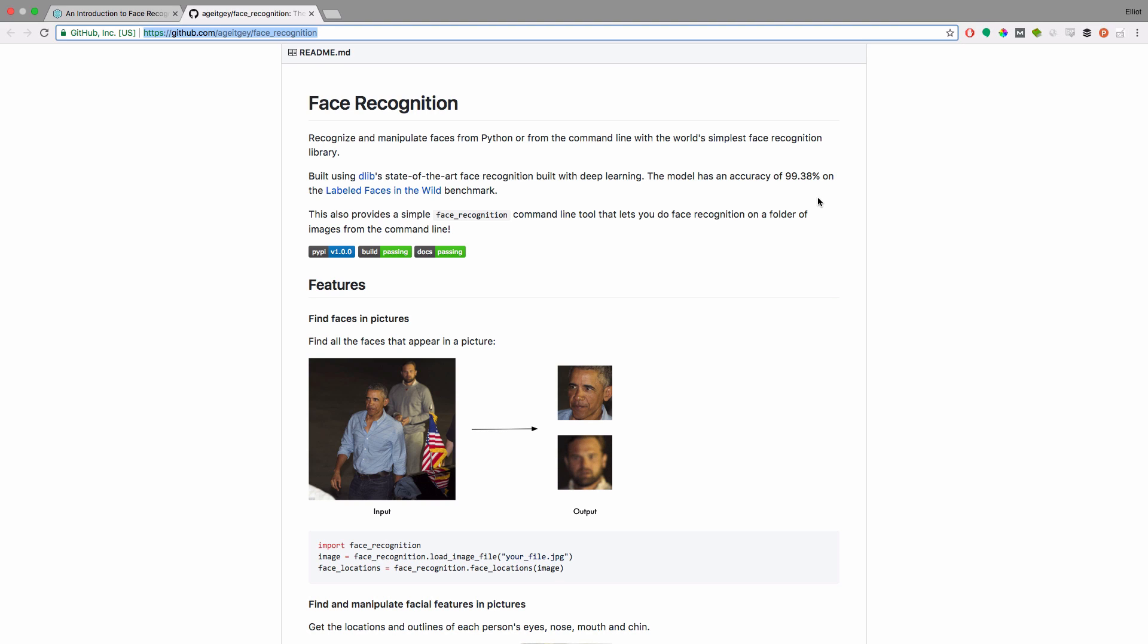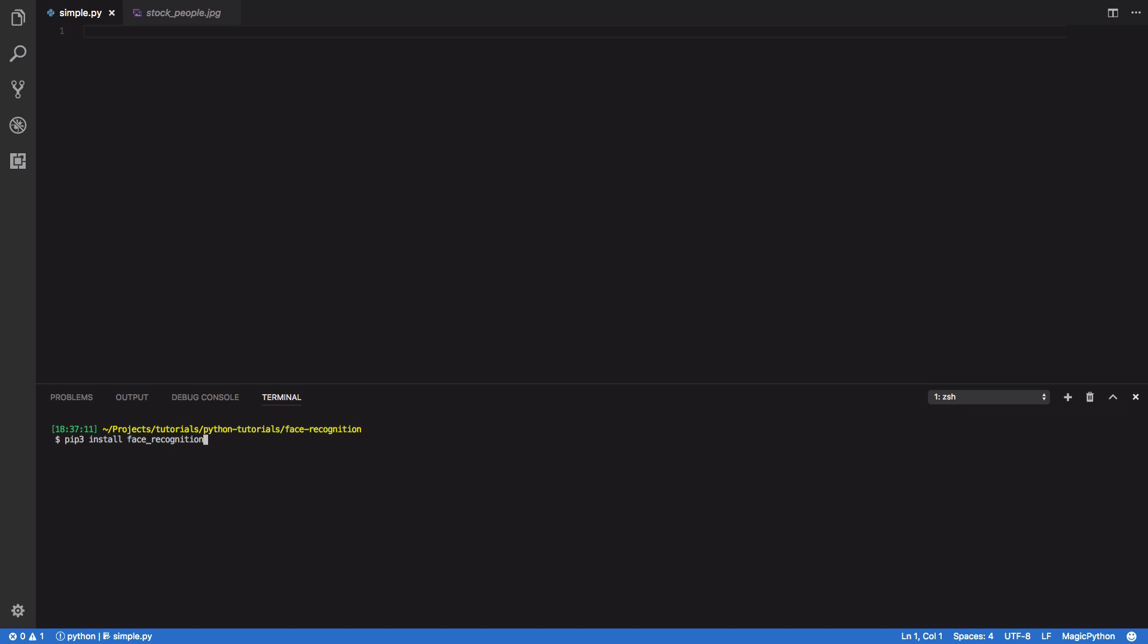Now we aren't going to be going into too much detail as to how this works. We're just going to be looking at how you can use this library to write your own face recognition software in Python. Before you can get started with the face recognition library, you're going to have to install it and that can be done using the pip command. So pip3 install face recognition. It should be noted that there are some underlying dependencies that this library relies on and you may have to work through installing and updating these libraries and frameworks in order for this to work.